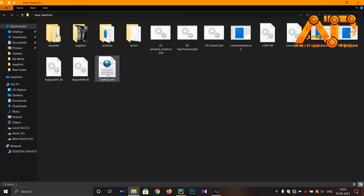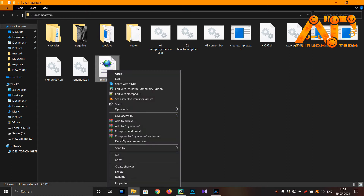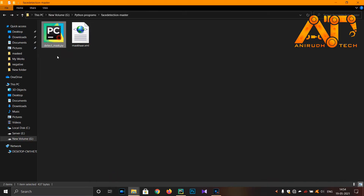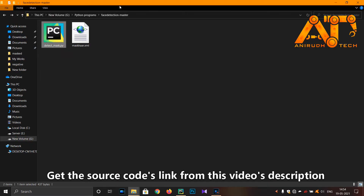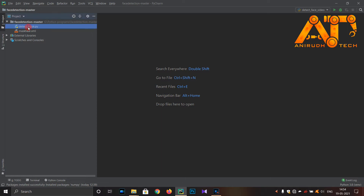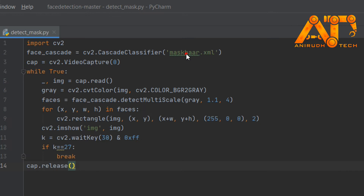Okay guys, this is our classifier file we had made in the last section. You can see 'maskhar.xml' — I had already copied this to our folder. This is our Python code, and you can see on the same folder our classifier file is there. I had opened it on a PyCharm IDE; you can use any other IDE, no issues. This is our program 'detect_mask.py' and you can see our classifier is loaded here.